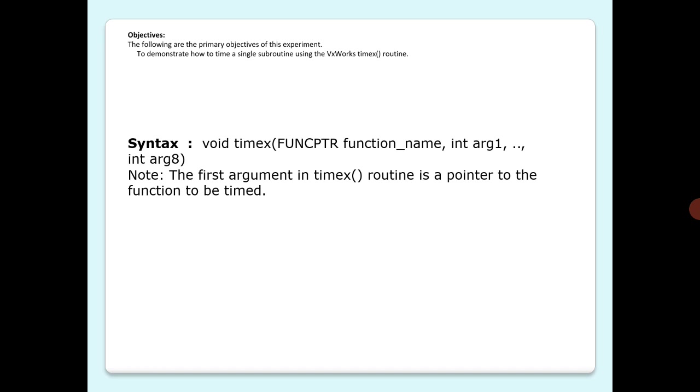Timex routine times a single execution of a specified function with up to 8 integer arguments to be passed to the function. When execution completes...